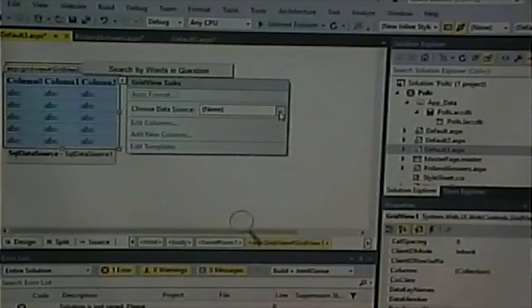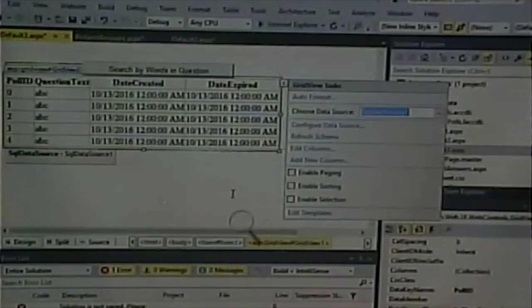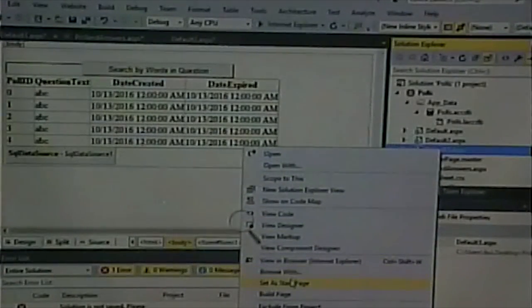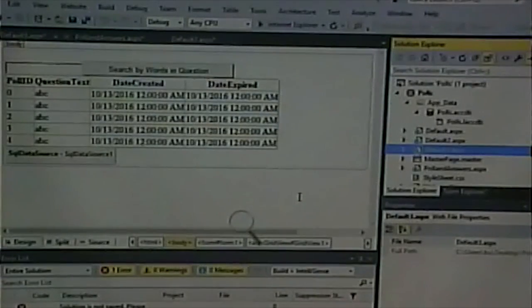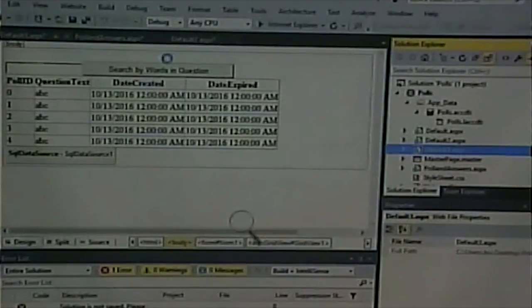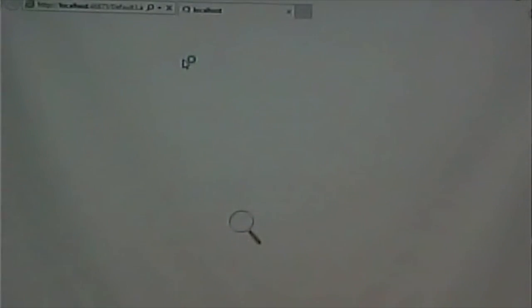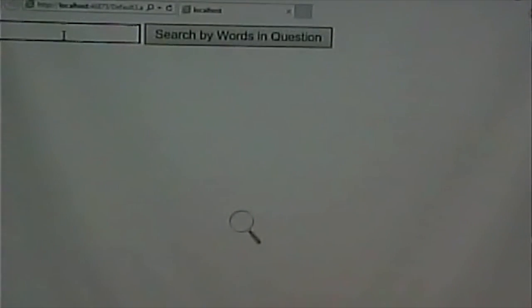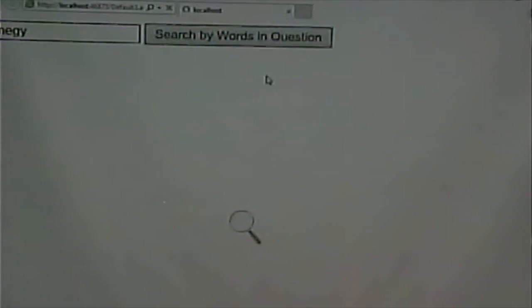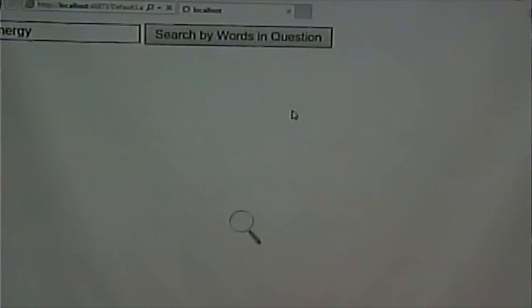So I use the percent sign instead of the asterisk. I click Finish, then bind the data source to the visual control, make this the start page, and test it. I type 'energy,' click search — I misspelled it at first — and there we go. The search results appear correctly.